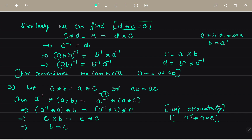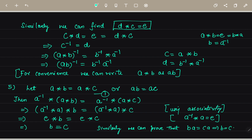We have shown that the left cancellation law holds in the group. Similarly, we can prove the right cancellation law: B star A equals C star A implies B equals C, for all A, B, C in group G.